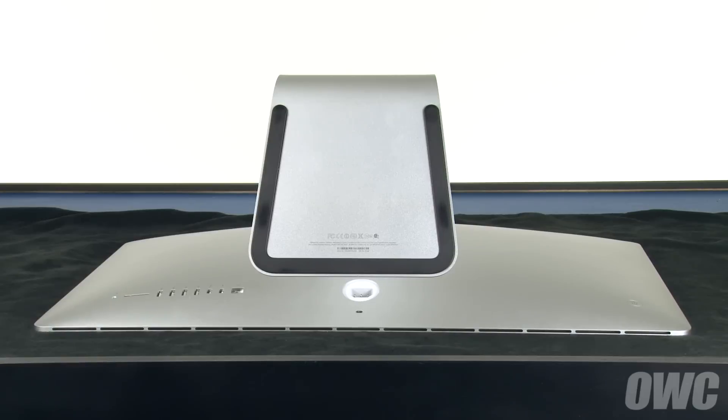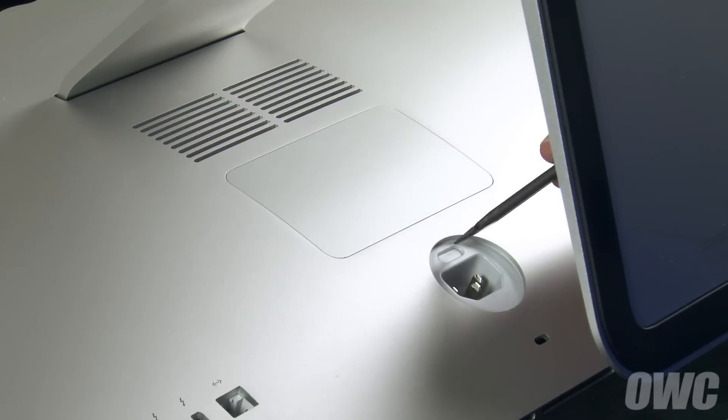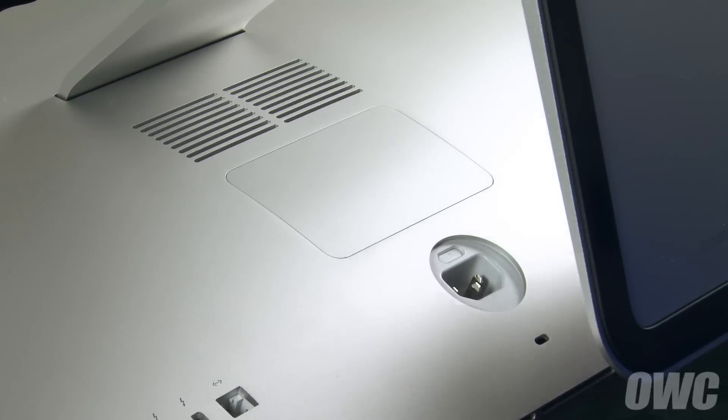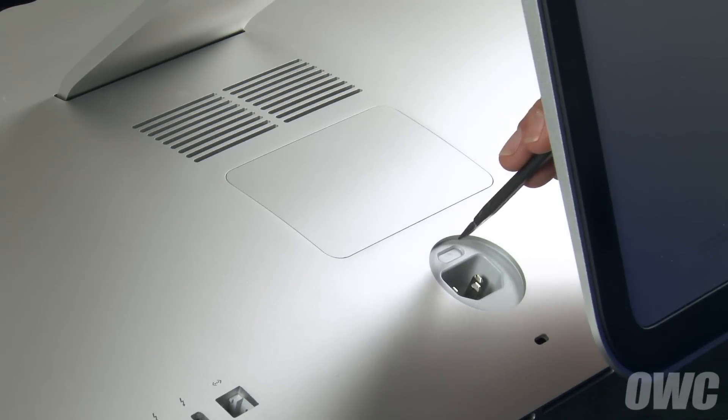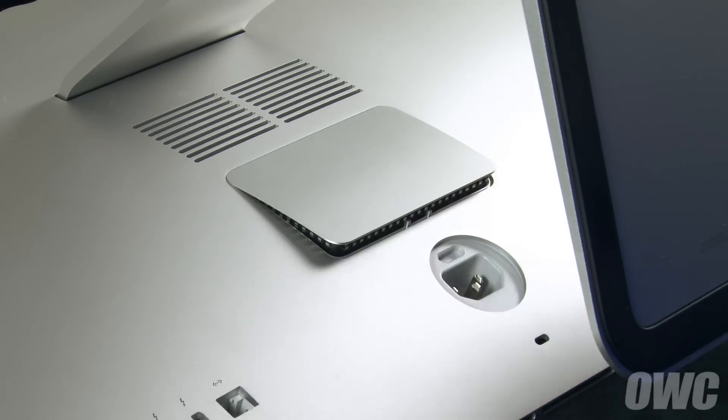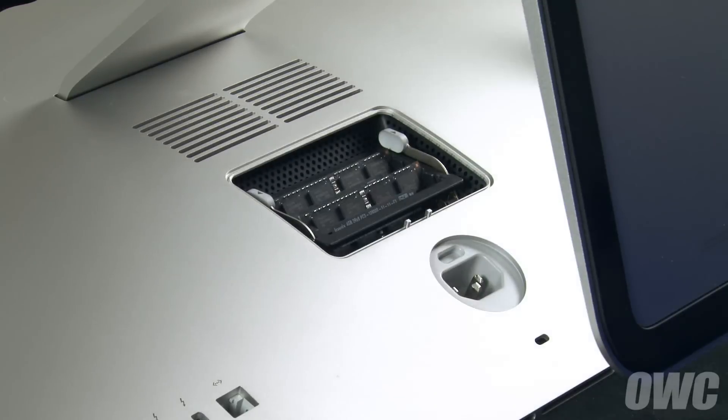Place your iMac face down on a soft cloth to protect the screen. Using a nylon pry tool or other non-metal instrument, push on the small button just above the power plug until the memory bay door comes loose. You can then set the door aside.